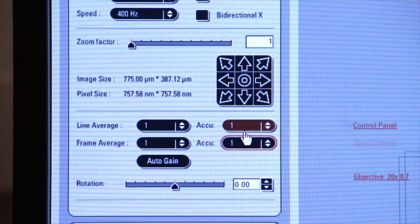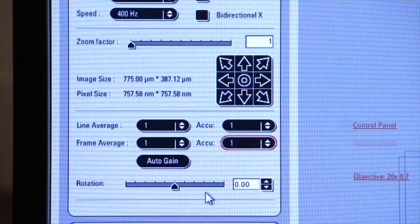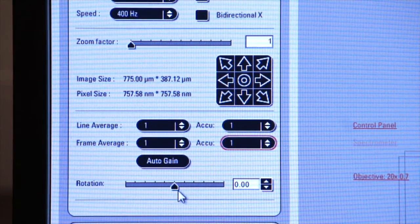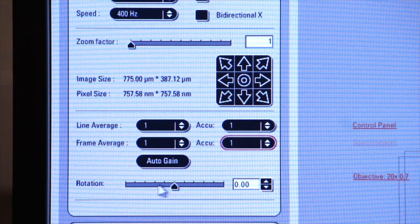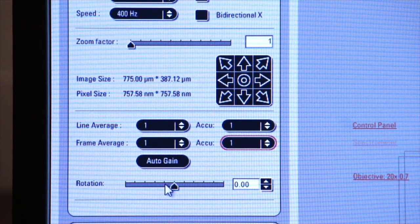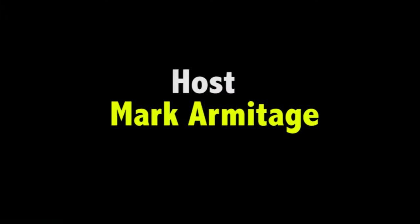Finally, there's a rotation bar here, and that allows you to rotate your image, your digitized image, on the screen.